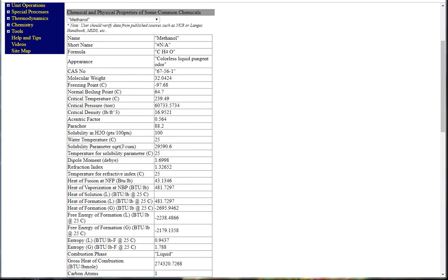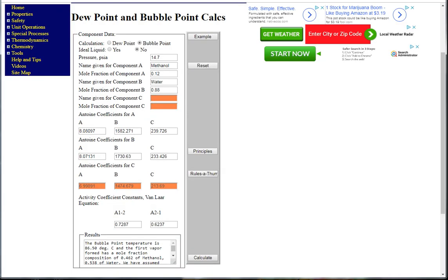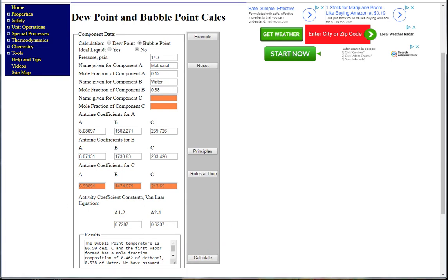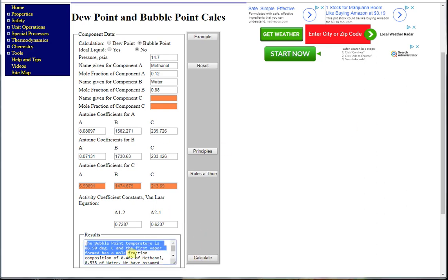If we take this information and go over to the bubble point calculator, we can input our feed conditions, the Antoine coefficients, and the activity coefficients. Since methanol and water is a non-ideal liquid mixture, we can calculate the bubble point temperature.